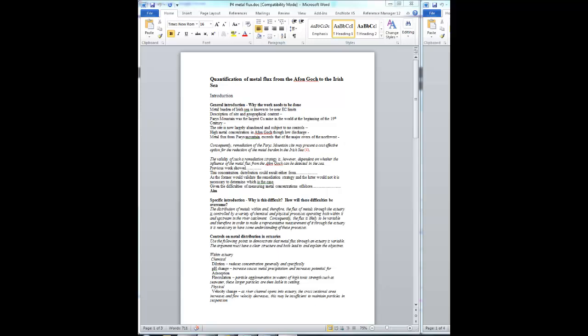This is some guidance for you in writing the paper that will be entitled Quantification of Metal Flux from the Afongok to the Irish Sea.